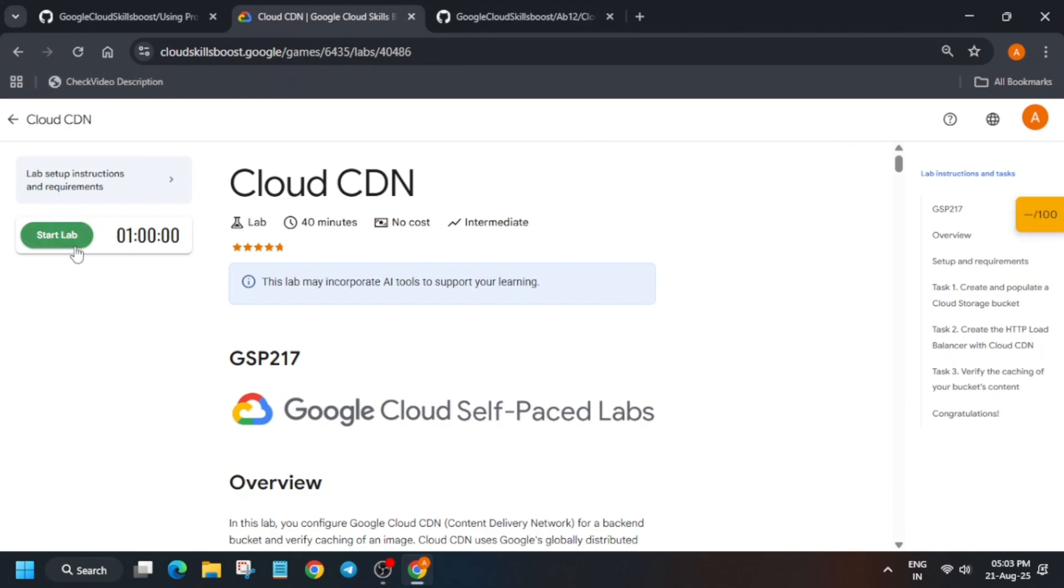Hello guys, welcome back to the channel. In this video we'll cover this amazing lab. First of all, click on start lab and then open the cloud console in incognito window.